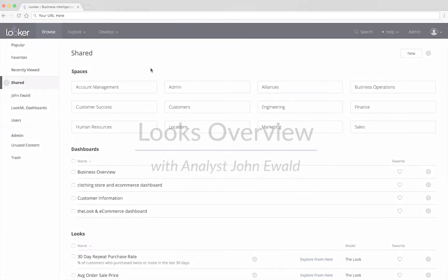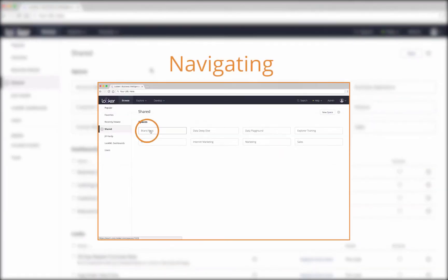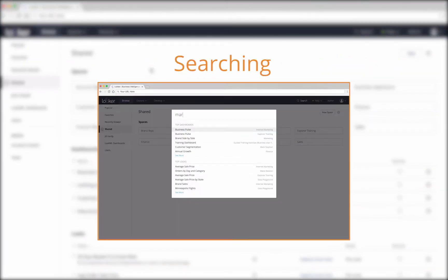In previous videos, we showed you how to get started browsing data in Looker, including navigating, seeing lists of saved content, and searching for saved content.